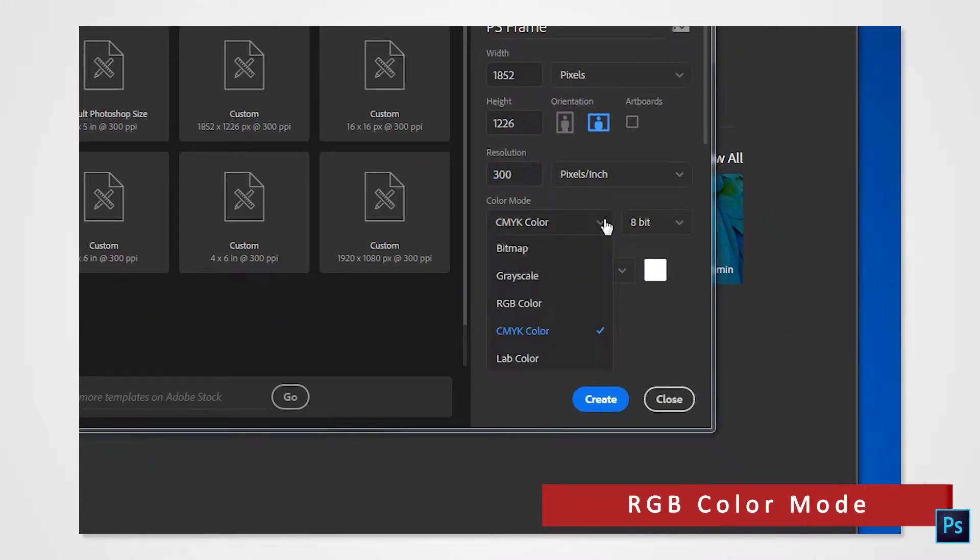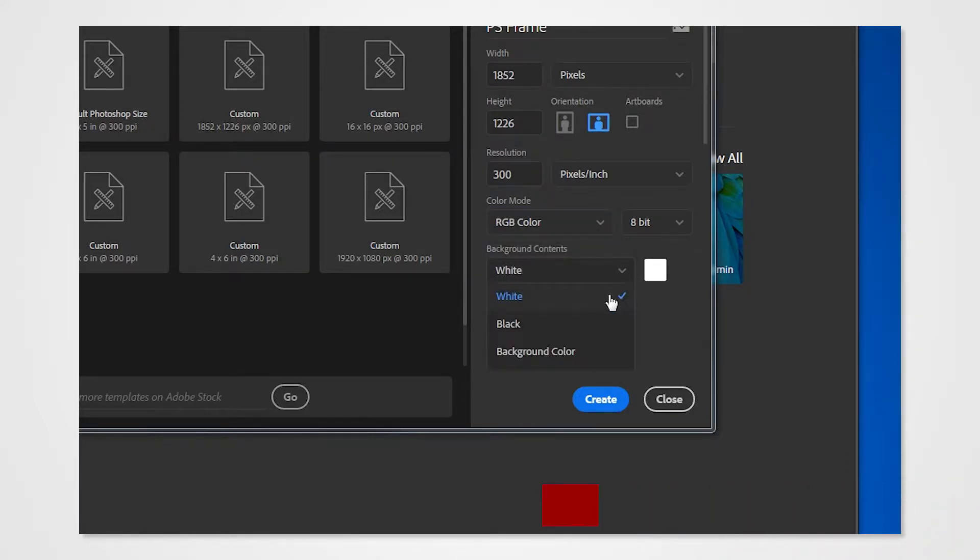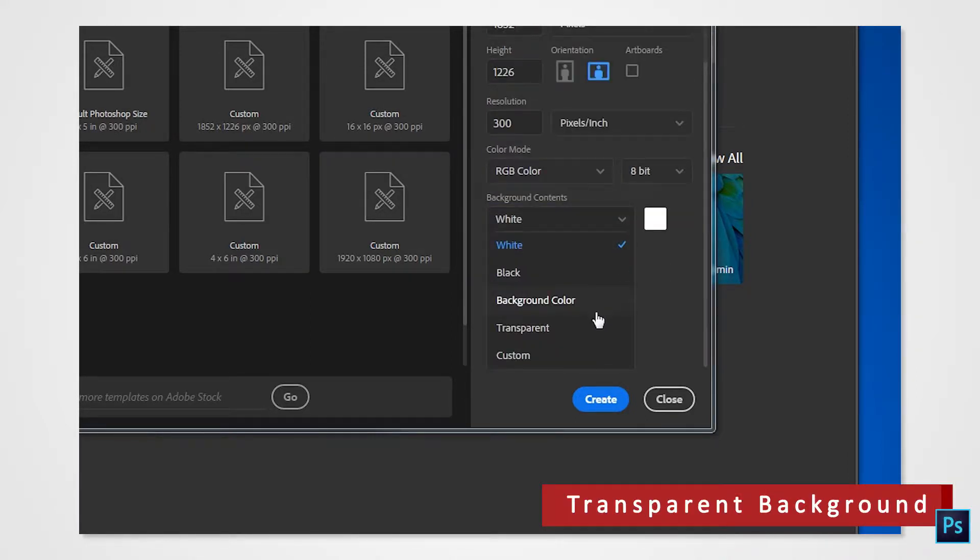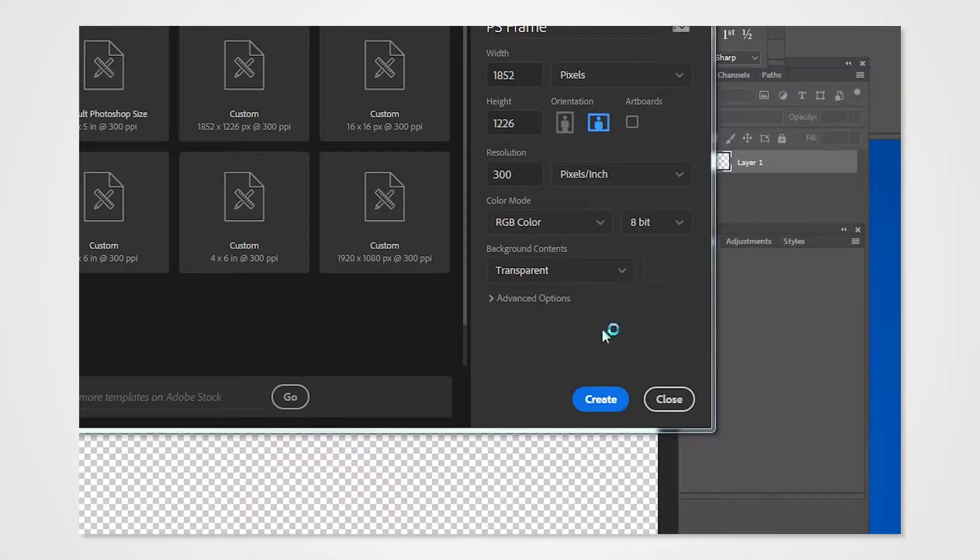Set the resolution to 300, color mode to RGB, and you can leave it as 8-bit. Select transparent under background content. Click create.